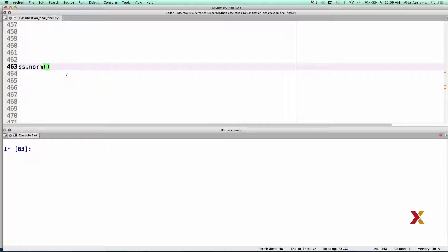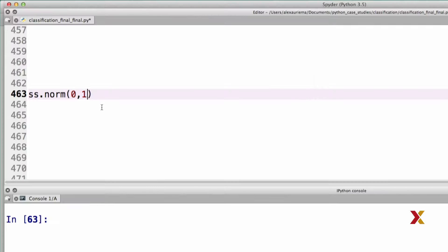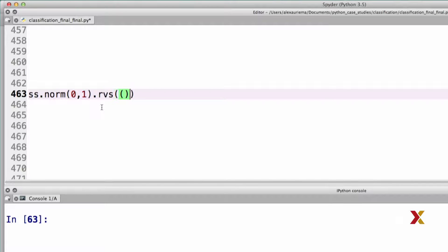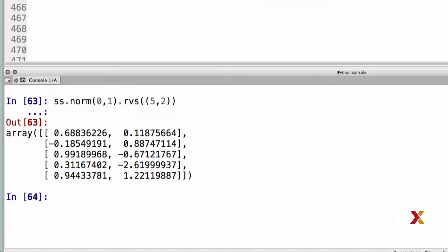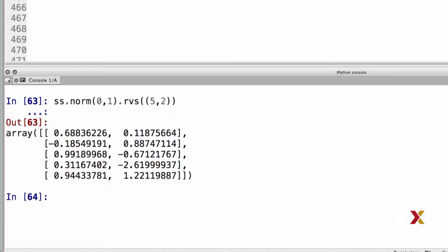First we specify the mean and standard deviation for observations coming from class 1. We can just try this out. We'd like to generate, in this example, five rows and two columns of observations coming from this particular normal distribution.